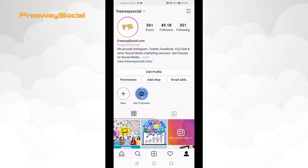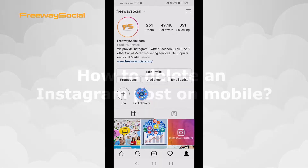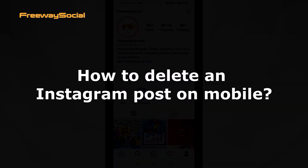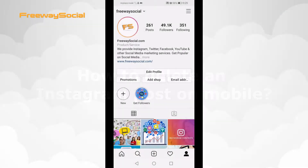Hey, what's up guys! This is Thomas from FreewaySocial.com and in this video I will show you how to delete an Instagram post on your mobile device. Would you like to delete some of the unrelated and low-quality stuff that you posted long time ago? Follow these steps below to delete an Instagram post fast and easy.